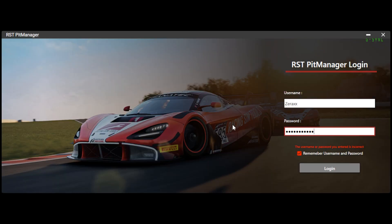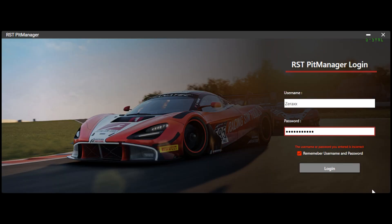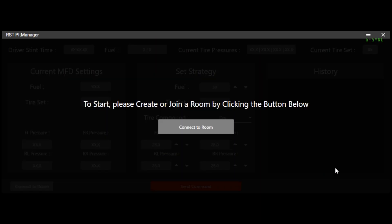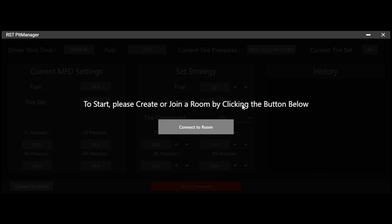But once you log in correctly, after you click login, it'll go ahead and log you in. And then you'll be prompted to either join a current room or to create your own. So the way this app works is everyone will create a room where they're broadcasting their data and receiving pit commands from. So whenever you do a new event, your team will create or join this room and then you'll be able to send and receive their data.